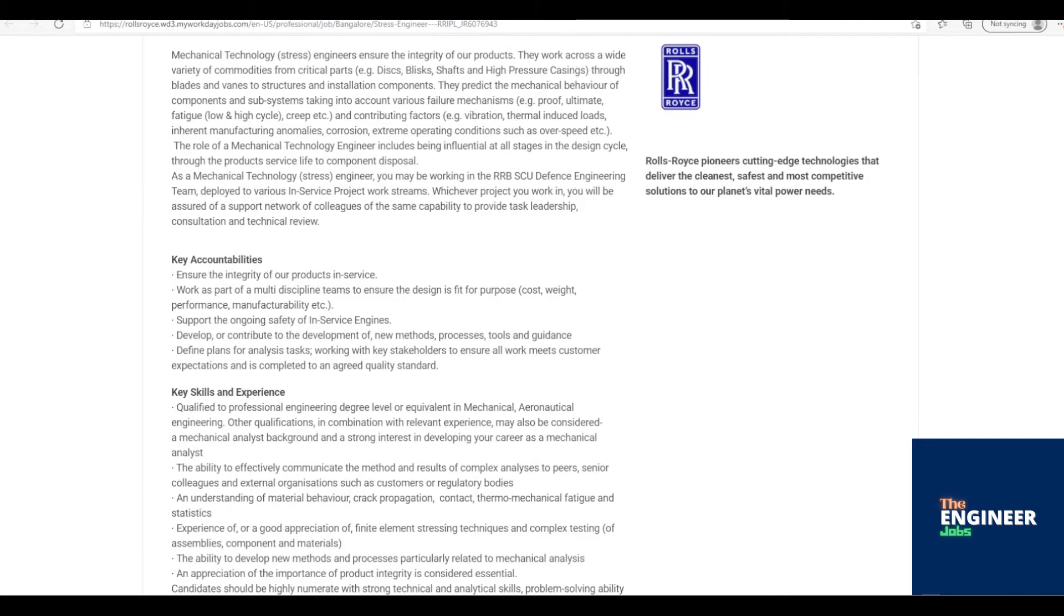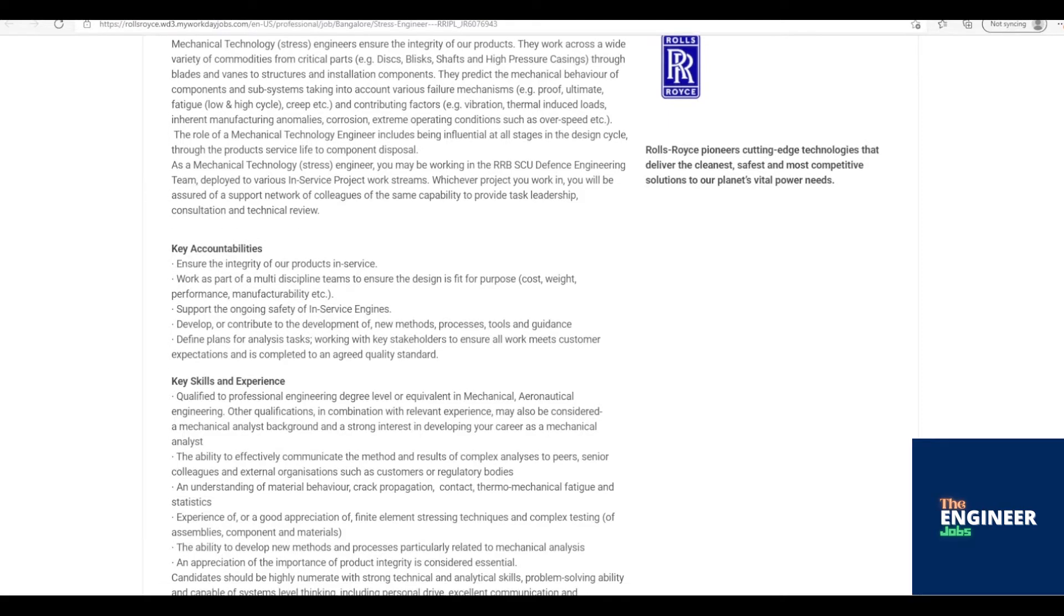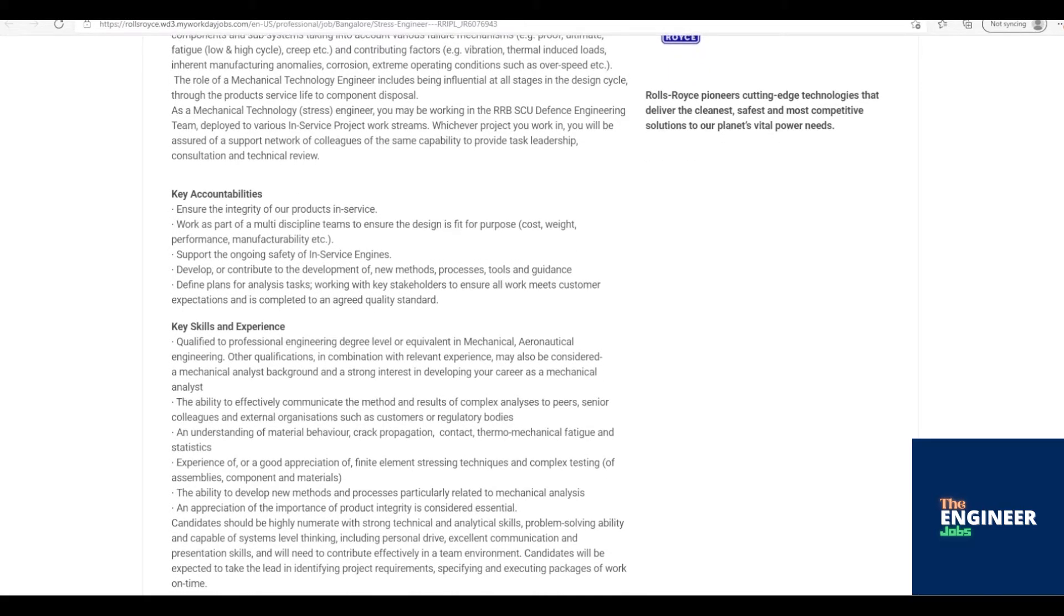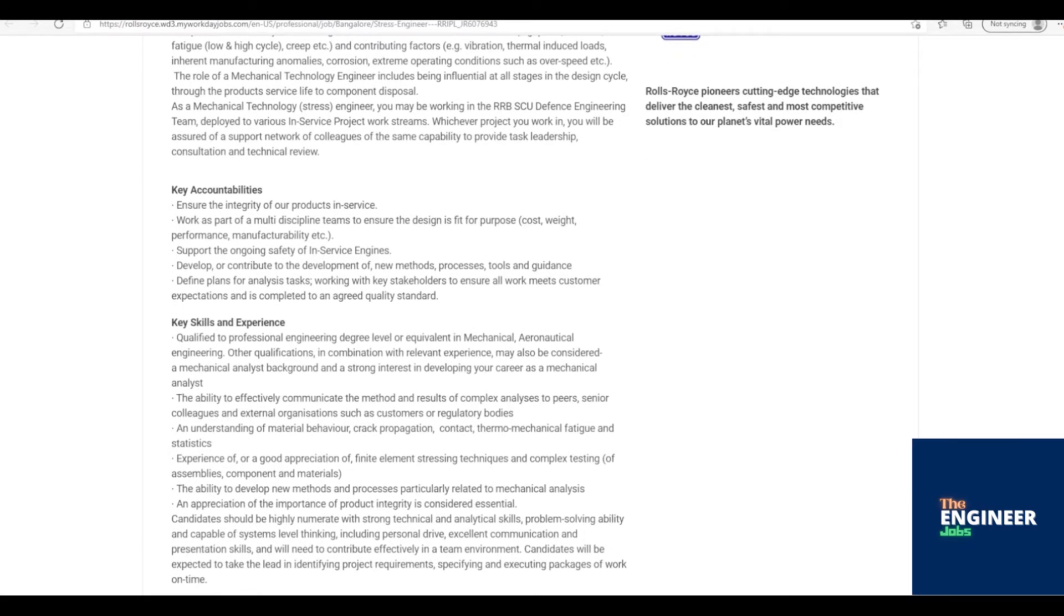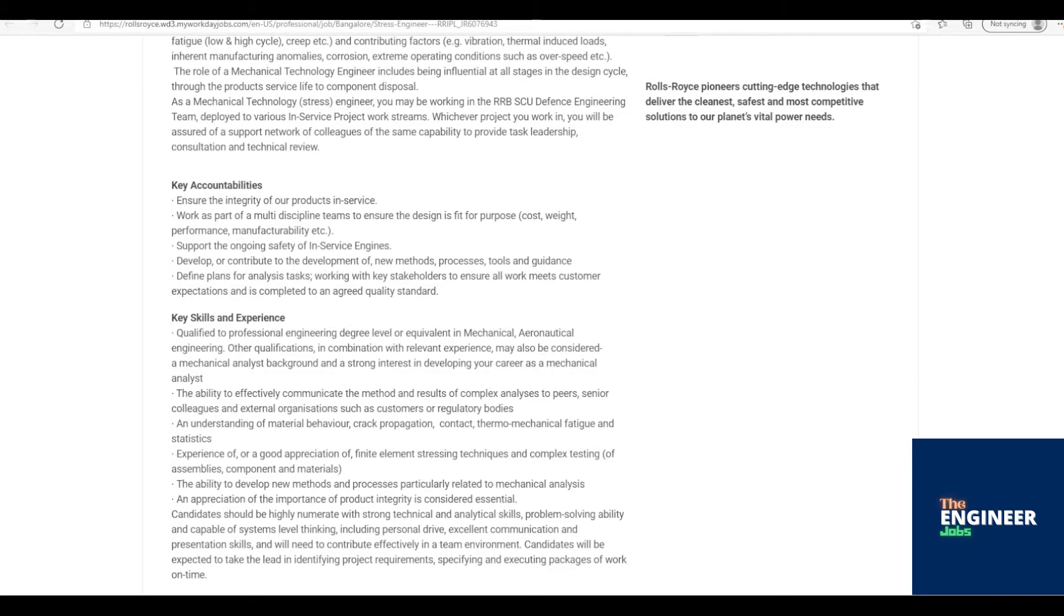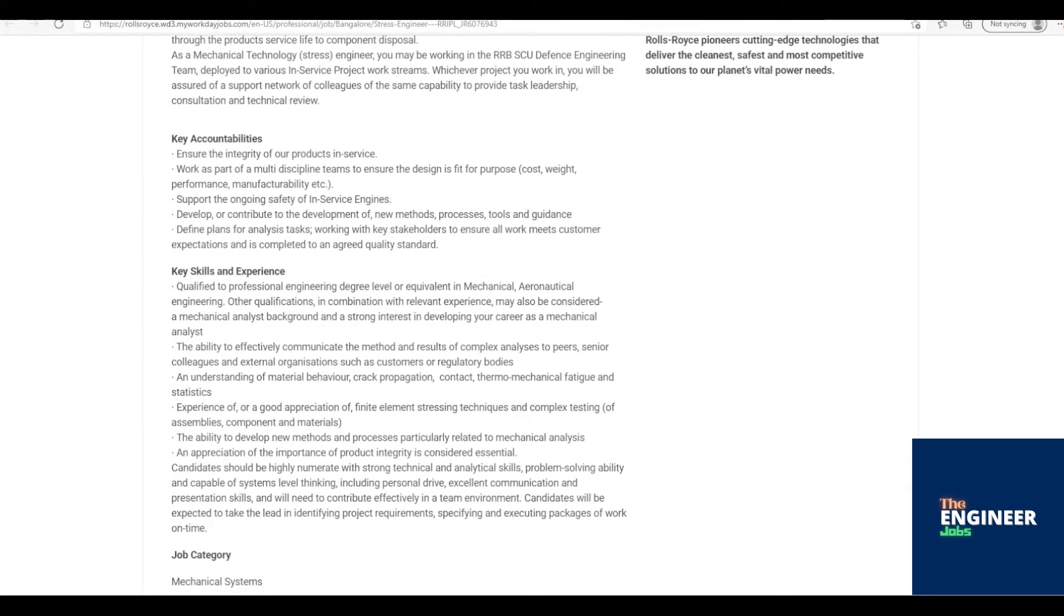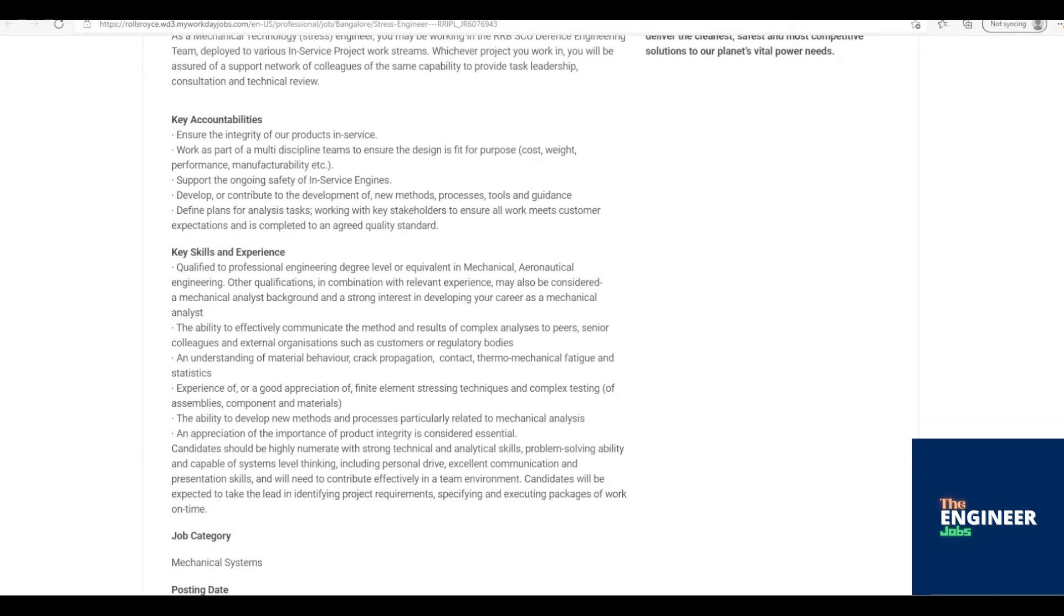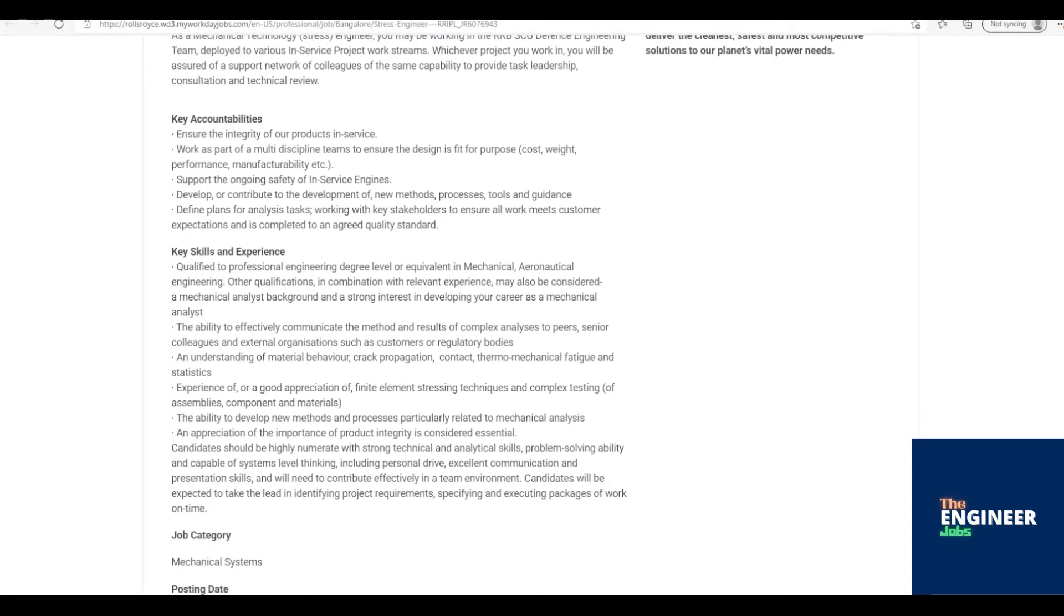Ensure the integrity of our products in-service. Work as part of multi-discipline teams to ensure the design is fit for purpose, cost, weight, performance, manufacturability, etc. Support the ongoing safety of in-service engines. Develop or contribute to the development of new methods, processes, tools and guidance. Define plans for analysis tasks, working with key stakeholders to ensure all work meets customer expectations and is completed to an agreed quality standard.